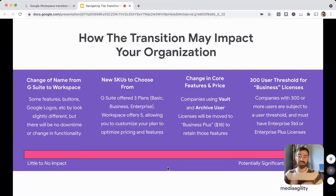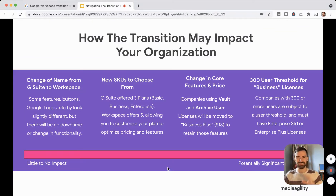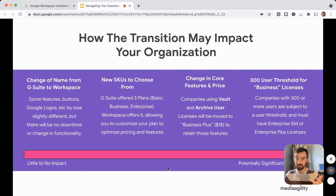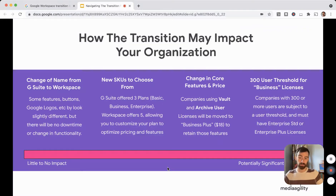The next important thing to understand is how this transition may impact your specific organization. Your users are going to begin seeing a change of name, some change of logos, and some very basic user interface changes — nothing dramatic that will feel out of place, so it really should not impact your workflow at all. If you do nothing and your licenses change, your end users will not have any interruption of service. The transition also provides new SKUs to choose from. Whereas G Suite had three license types — Basic, Business, and Enterprise — Google Workspace now offers five: Business Starter, Business Standard, Business Plus, Enterprise Standard, and Enterprise Plus. There are also new additions like Enterprise Frontline and Enterprise Essentials.